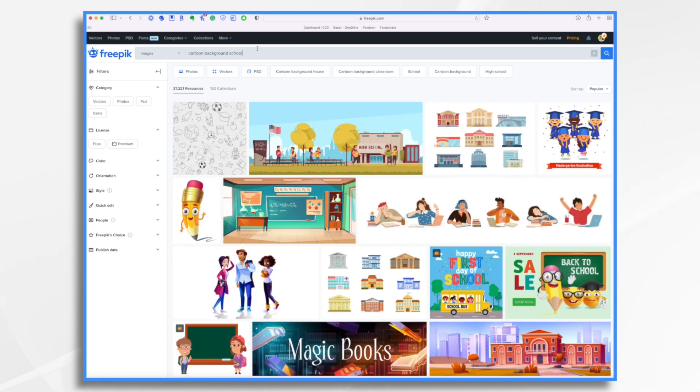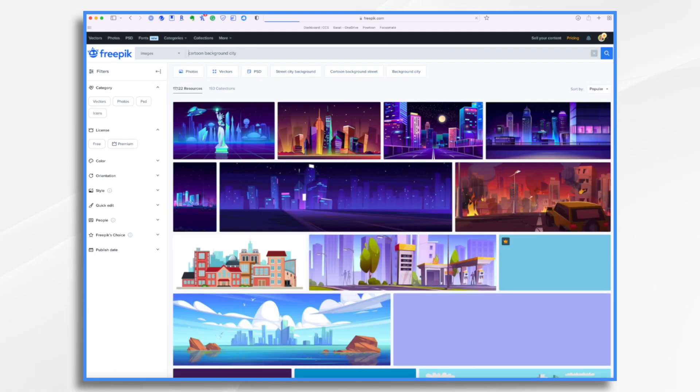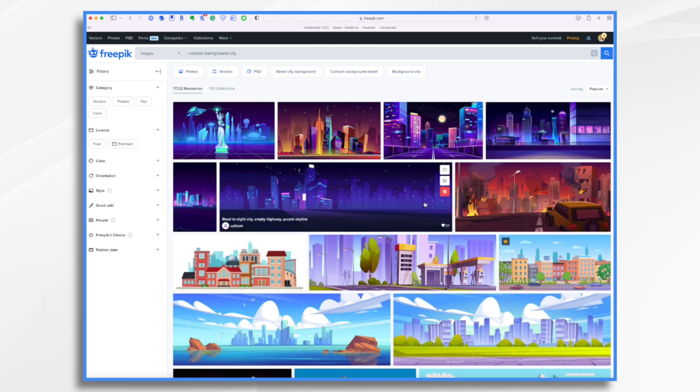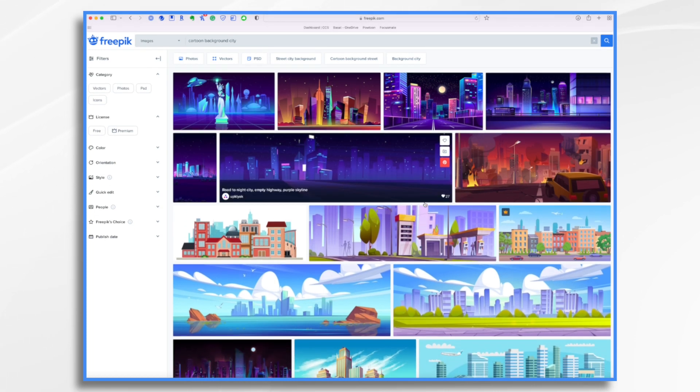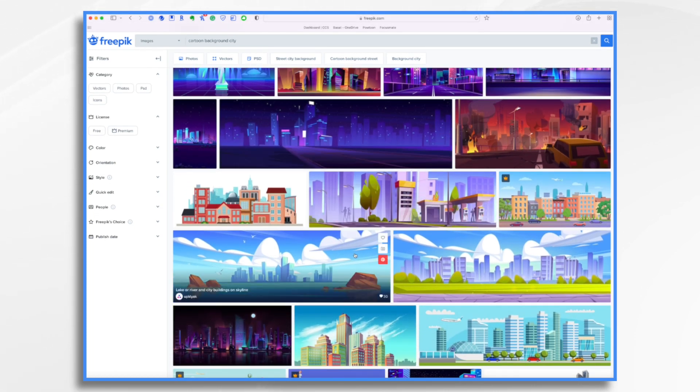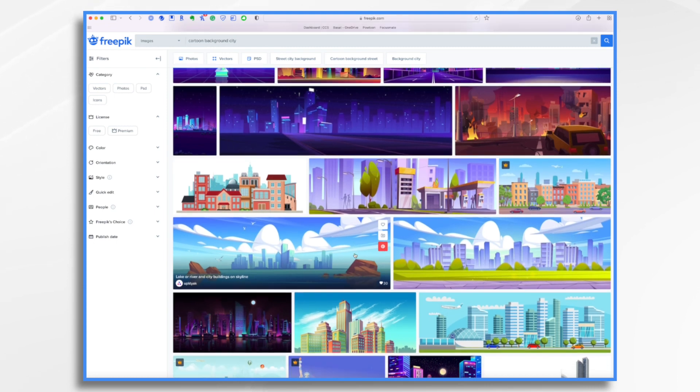Today, let's focus on finding a cityscape. So now I'm going to type in cartoon background city. And there's all kinds of backgrounds that we can use. This depends on the aesthetic that you're looking for.